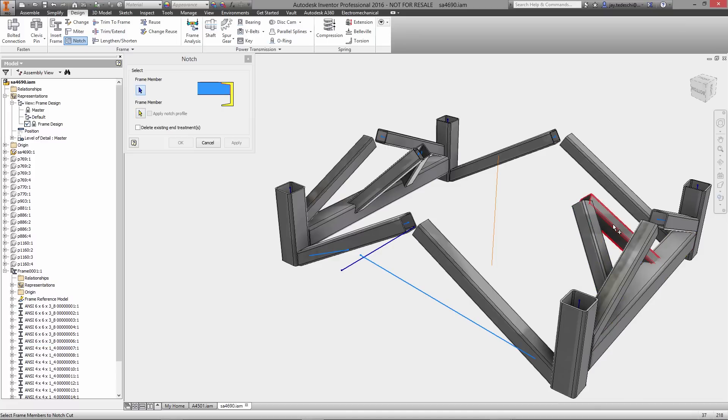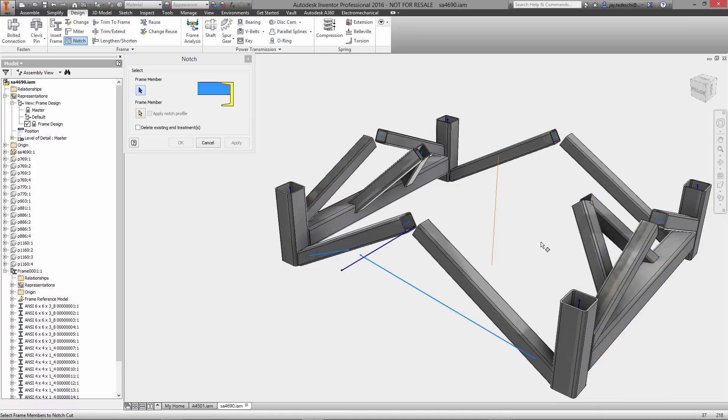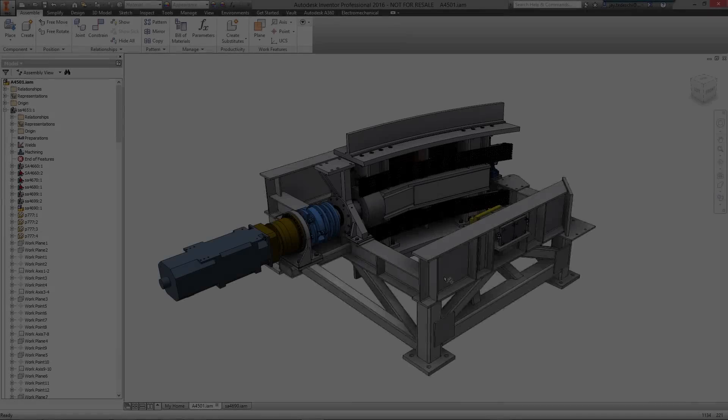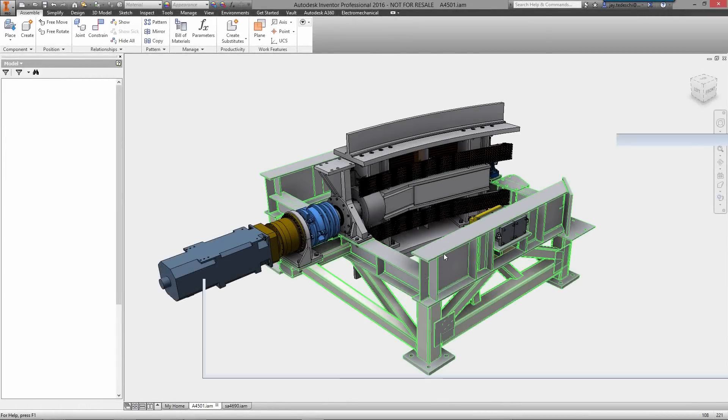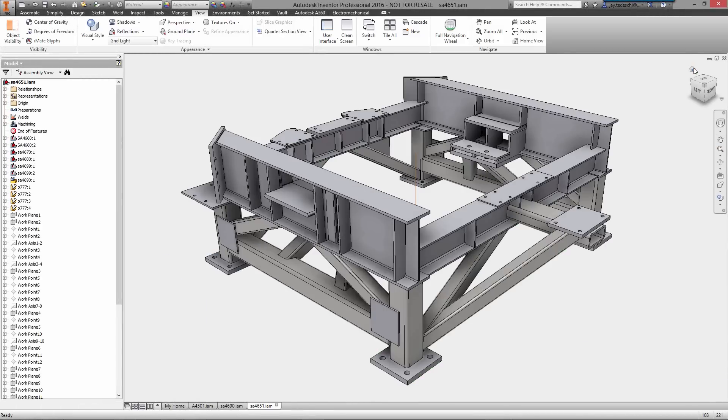Using the same trim face functionality, you can select multiple frame components to trim all at once, helping you finalize your design as quickly as possible.